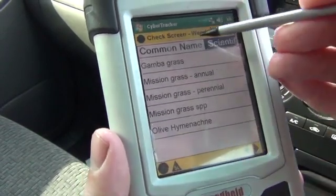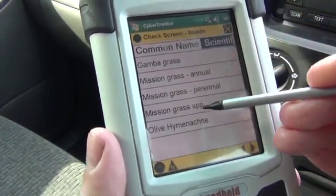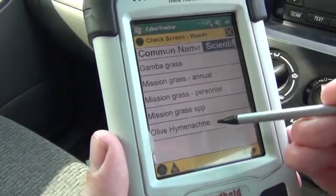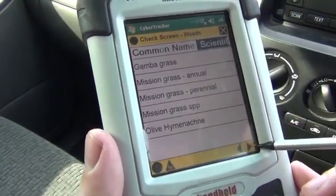Again, you get a checklist to see what you've chosen. Here's my list of weeds selected for today.